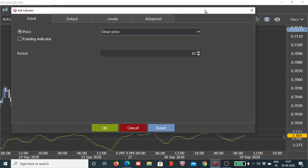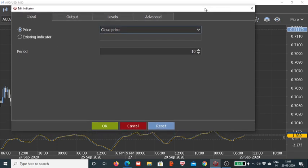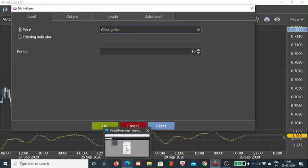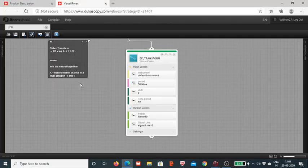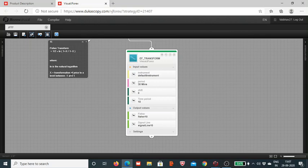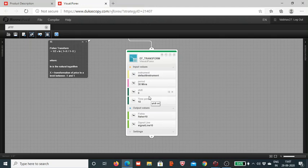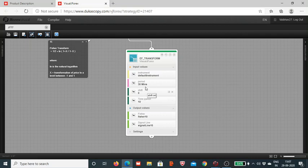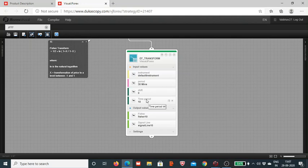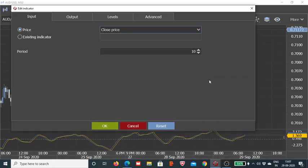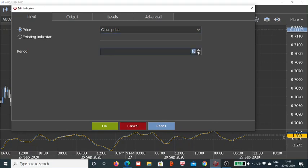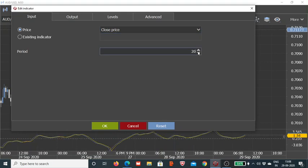Basically this period is the number of candlesticks which are going to be taken into account while calculating the Fischer Transform price. The X value which I explained to you on the chart - the transformation of price between the levels of minus 1 and plus 1 - in that calculation we have to take the 10 candlesticks if we are using the time period of 10. If we change this to another time period, then we will have to take that many number of candles of 30 minutes each.